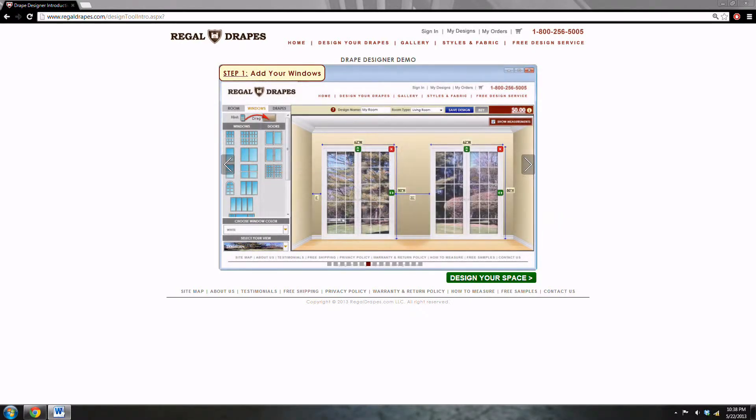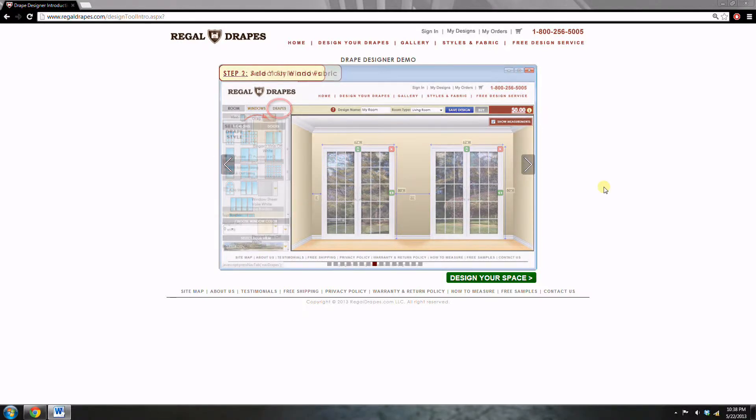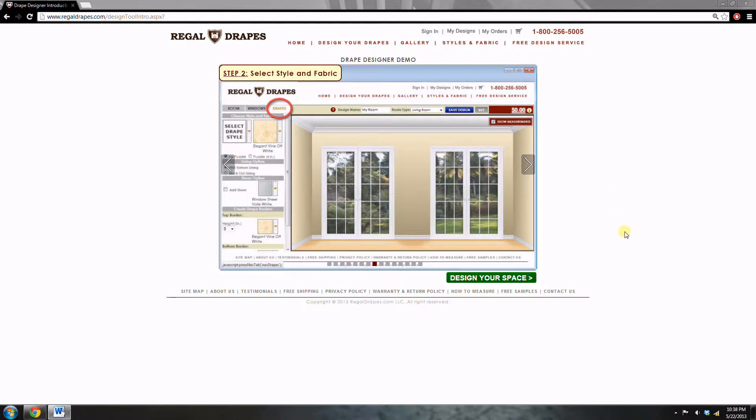Hello, I'm James from regaldrapes.com and today I'll be explaining the design tool. To get up the design tool, click on design your space.